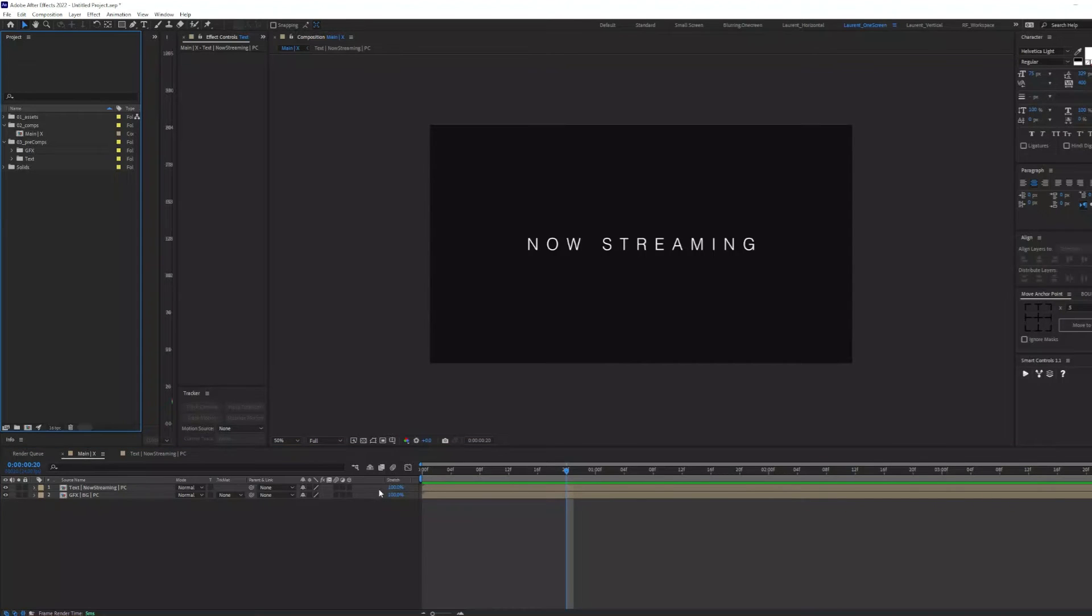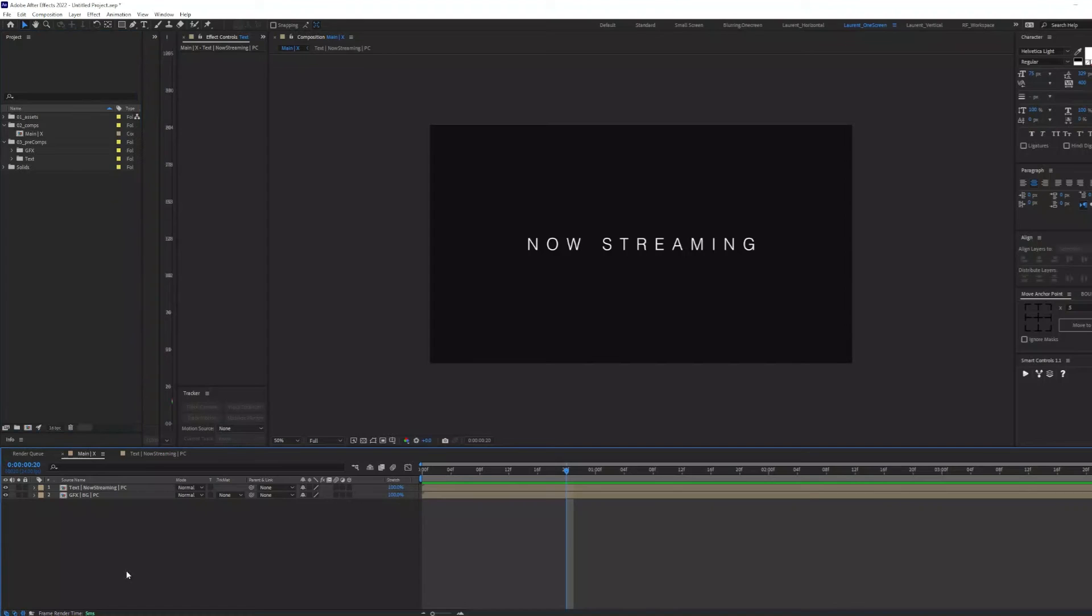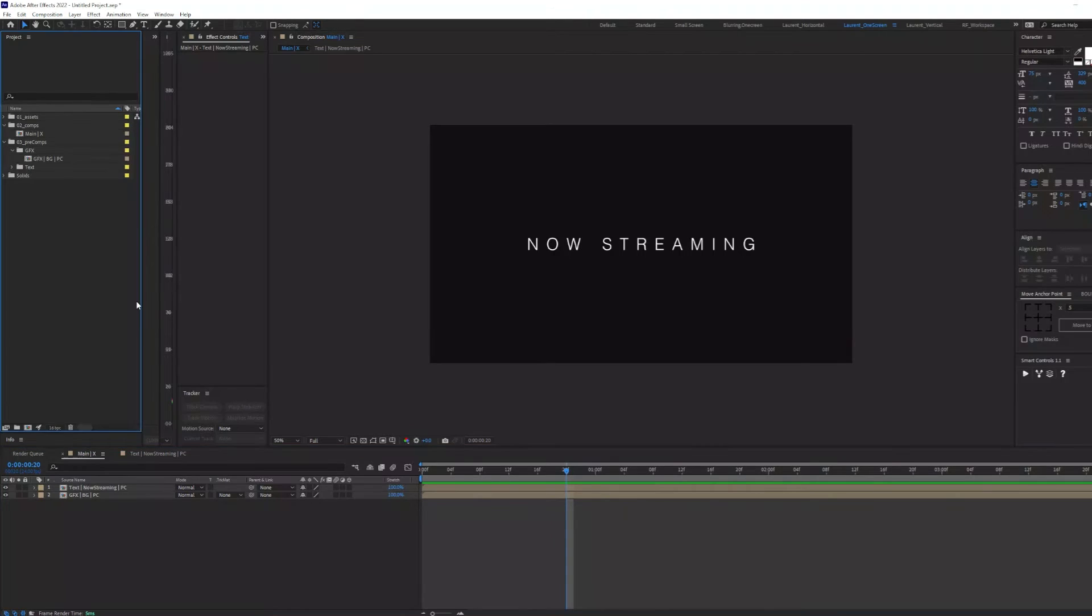One general rule of thumb I like to abide by when I name comps and pre-comps and various layers is to use the straight bar character as a separator. For my main comp, I usually type in main, then the straight bar character, and then the comp name.